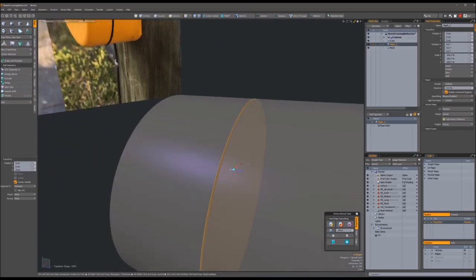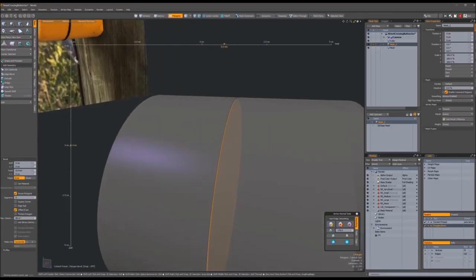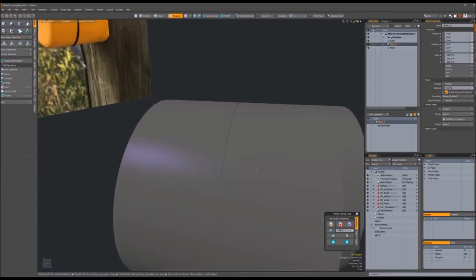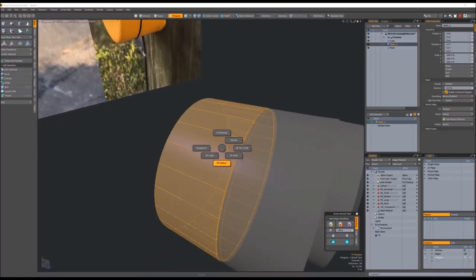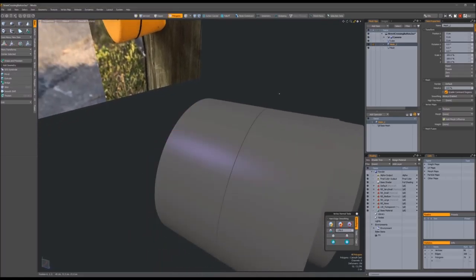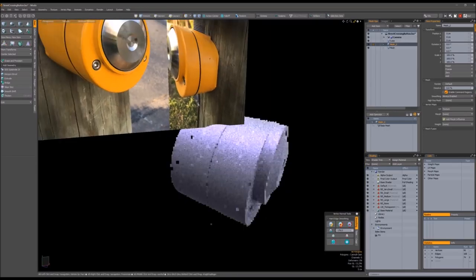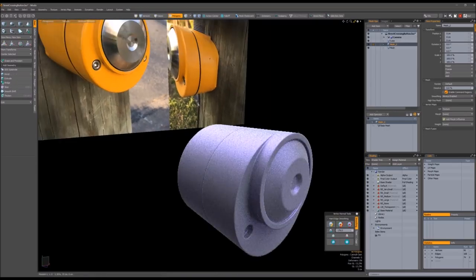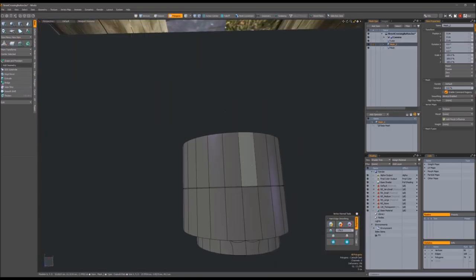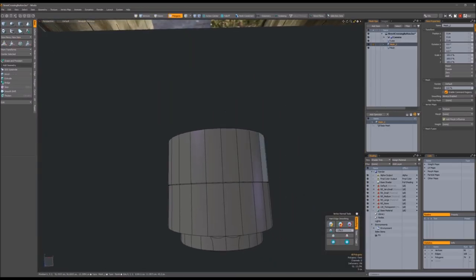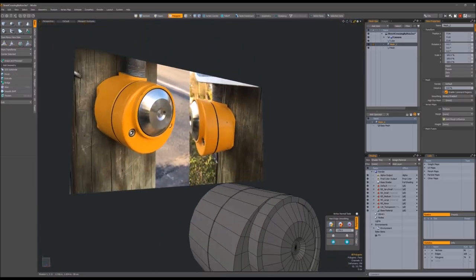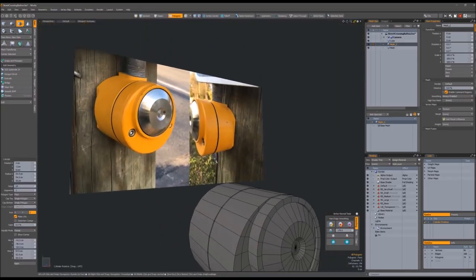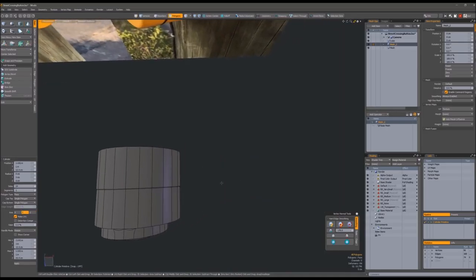So the panel line actually gets modeled in. We're not doing any kind of... Like you can do panel lines in multiple ways. We could do some sort of like a floater, quite literally a floater ring that sits around there that looks like a panel line that would bake out correctly. But in this case it just gets modeled in.